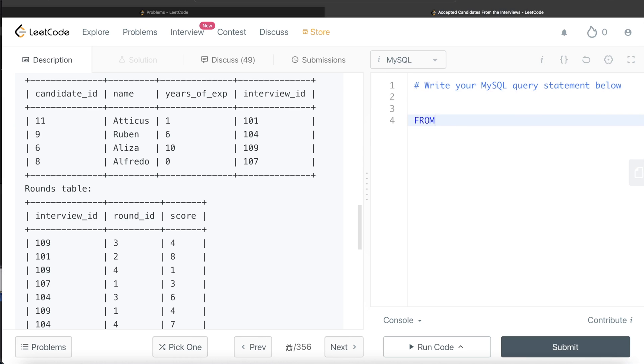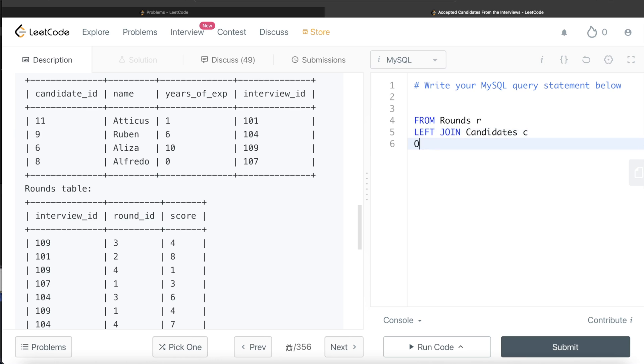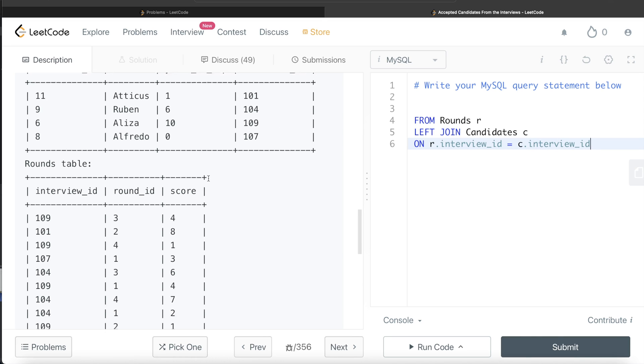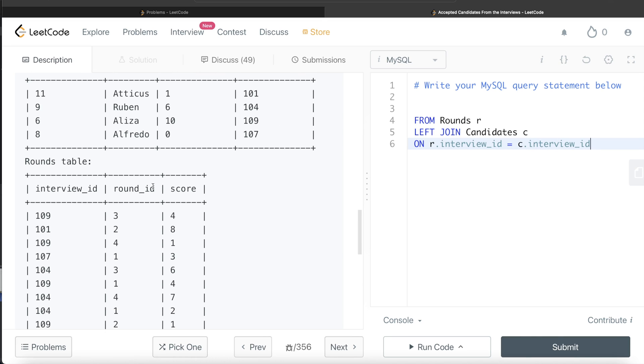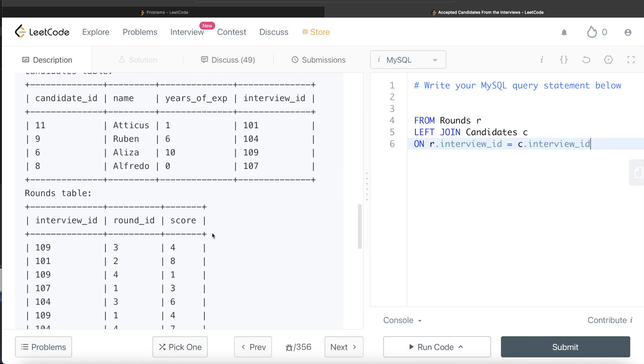From this table called rounds aliased as R, let's left join the candidates table aliased as C on R dot interview ID equals C dot interview ID. So what it will do in the rounds table is add these four columns based on interview ID. For 109, it will find it here and add candidate ID 6, Eliza, years of experience 10. Similarly for 101, it will add 11, Atticus, 1.